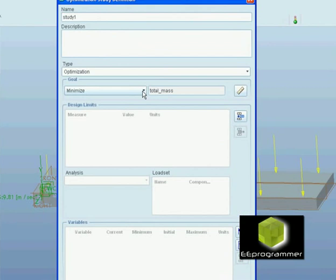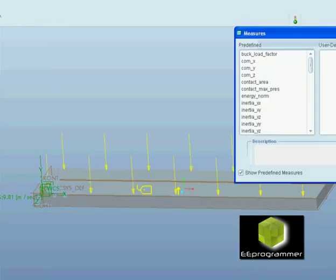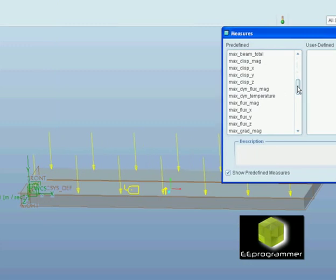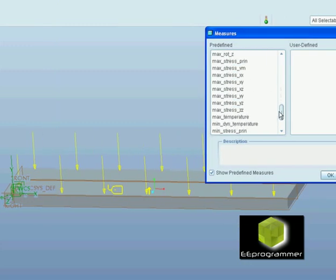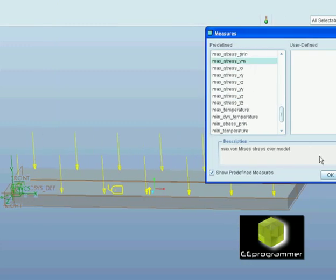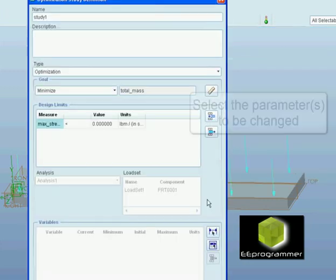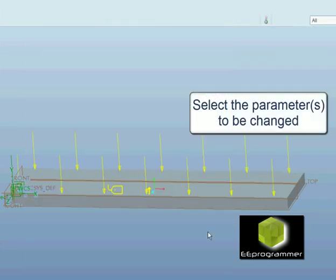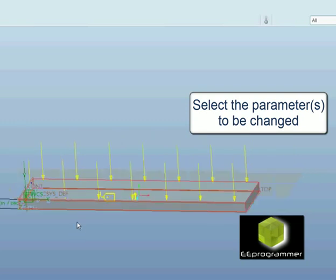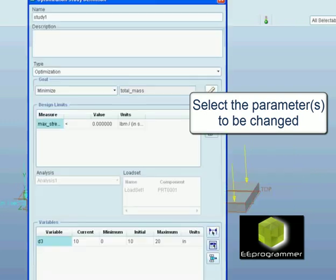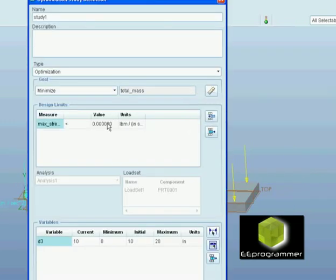Now we want to minimize the total mass and also withstand a certain amount of von Mises stress. This time I select the parameter. It's the width, no, it's the thickness.